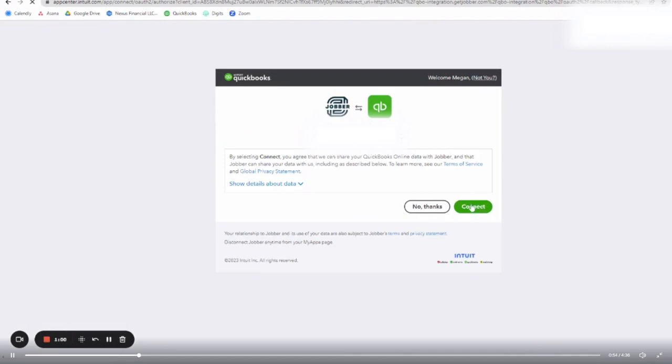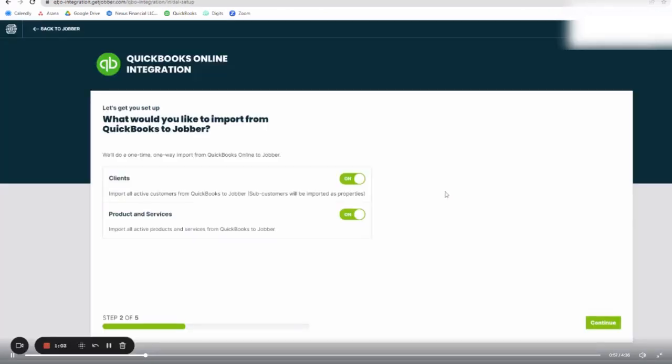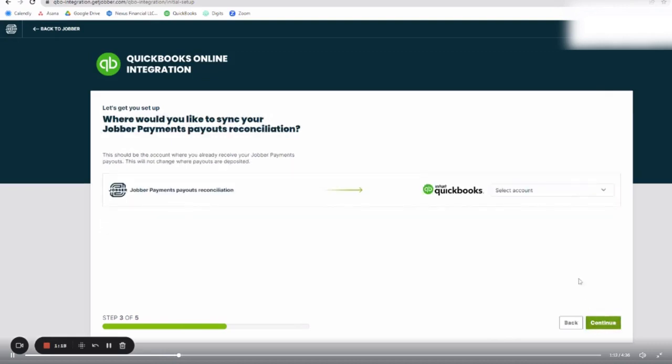So I found them under my Nexus Financials account, and from here it's going to ask which things QuickBooks can communicate back to Jobber, and I left on both clients and products and services. So even if those are created in QuickBooks, they communicate back to Jobber.